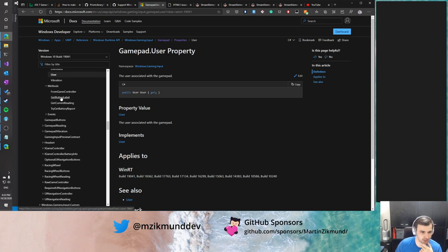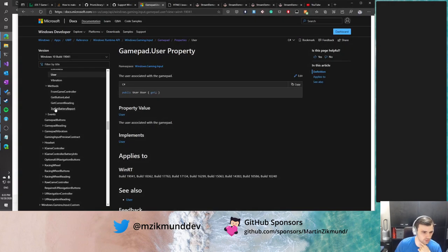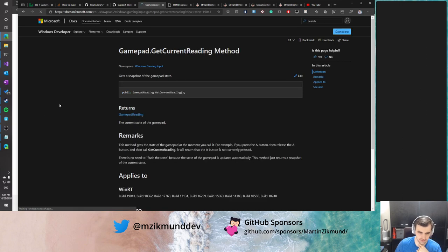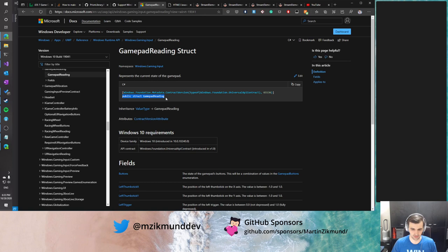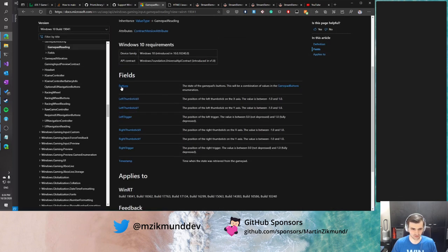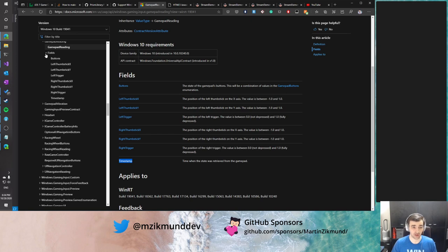Let's look at the GamepadReading struct — it has fields for buttons representing the gamepad buttons and their state, thumbsticks, triggers, and also a timestamp indicating when the state was actually retrieved, so you can adjust accordingly when the input occurred. Let's implement this. We'll need GamepadButtons as well. Let me move GamepadButtons and GamepadReading into the Gaming.Input namespace. Let's implement those — it's going to be a simple struct and simple enum, nothing too complicated.